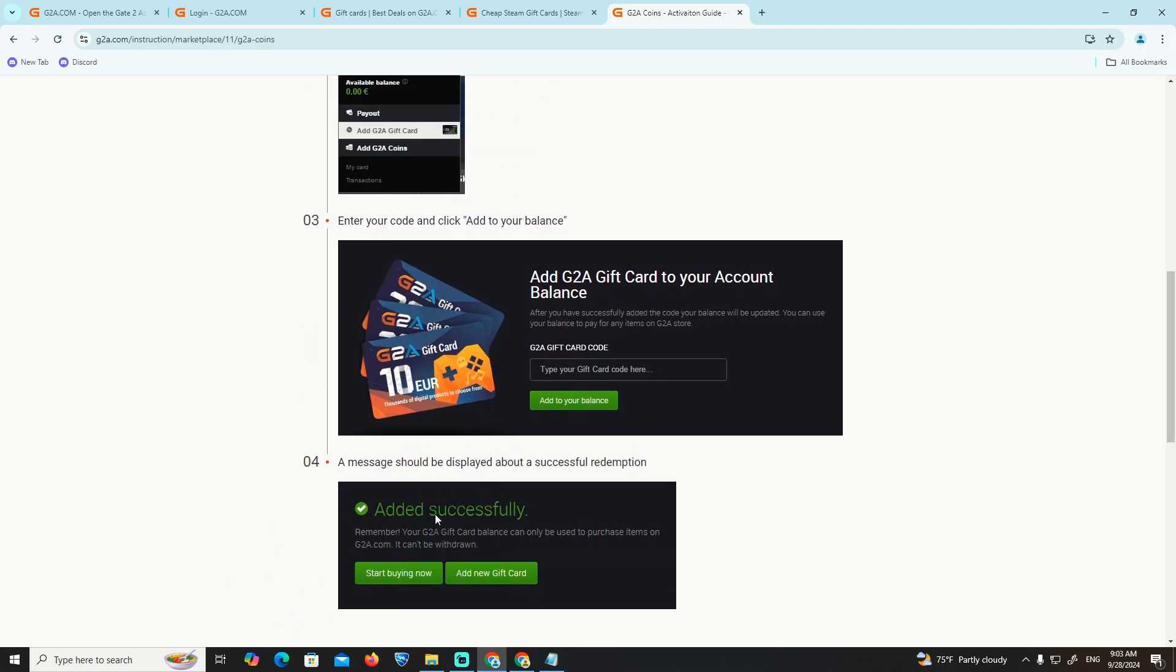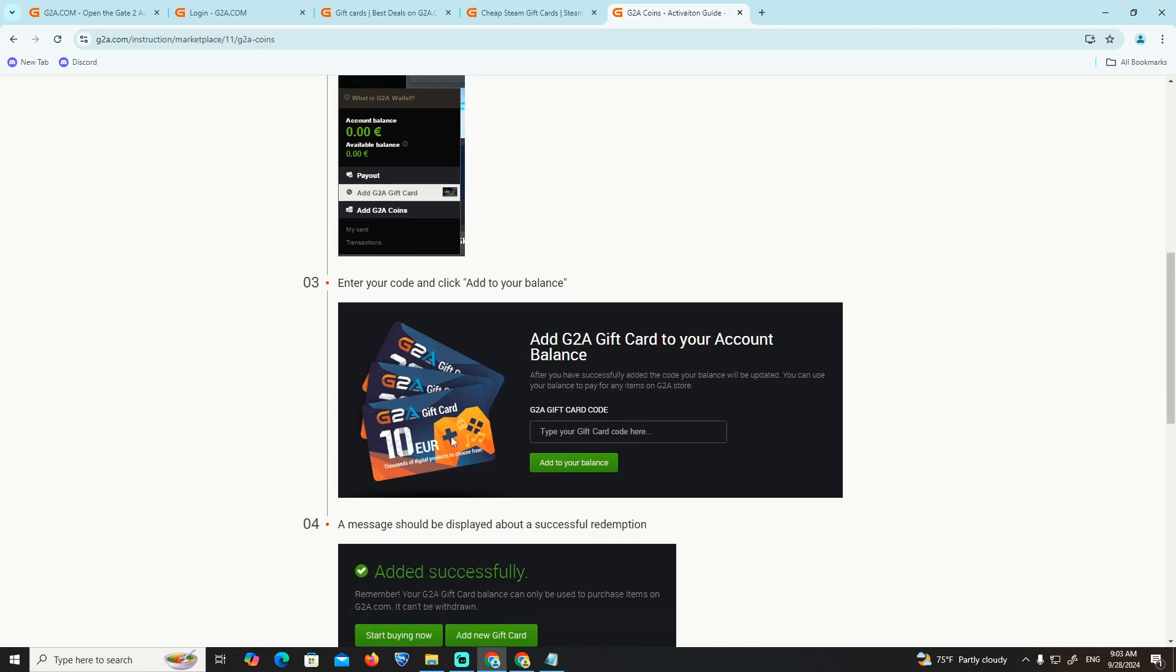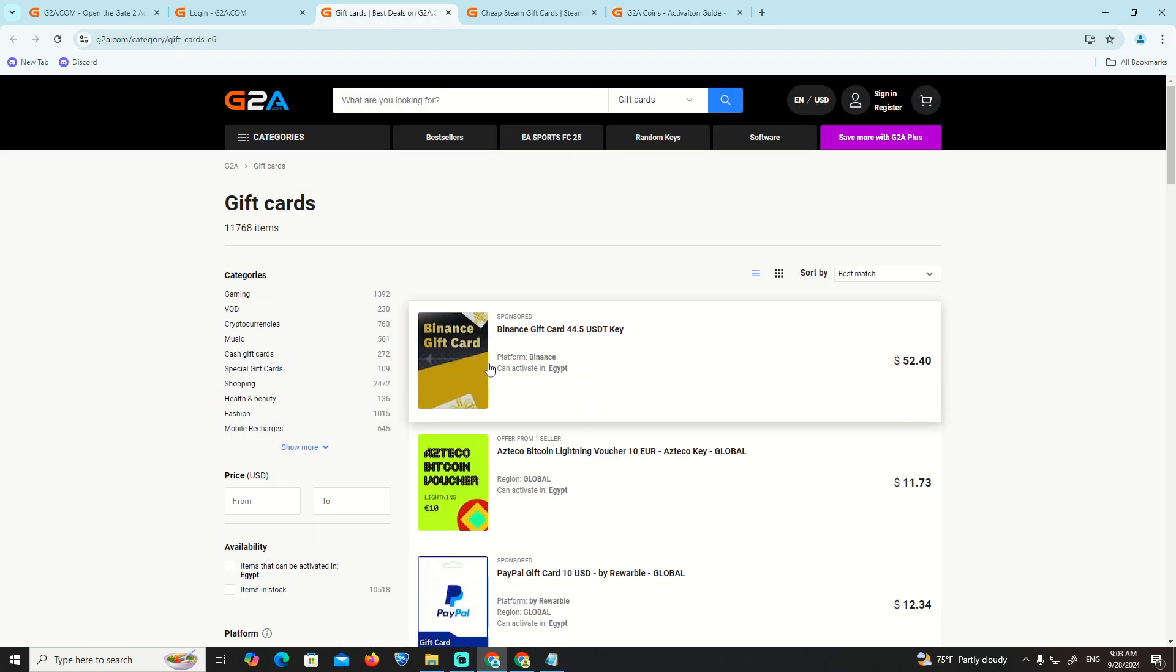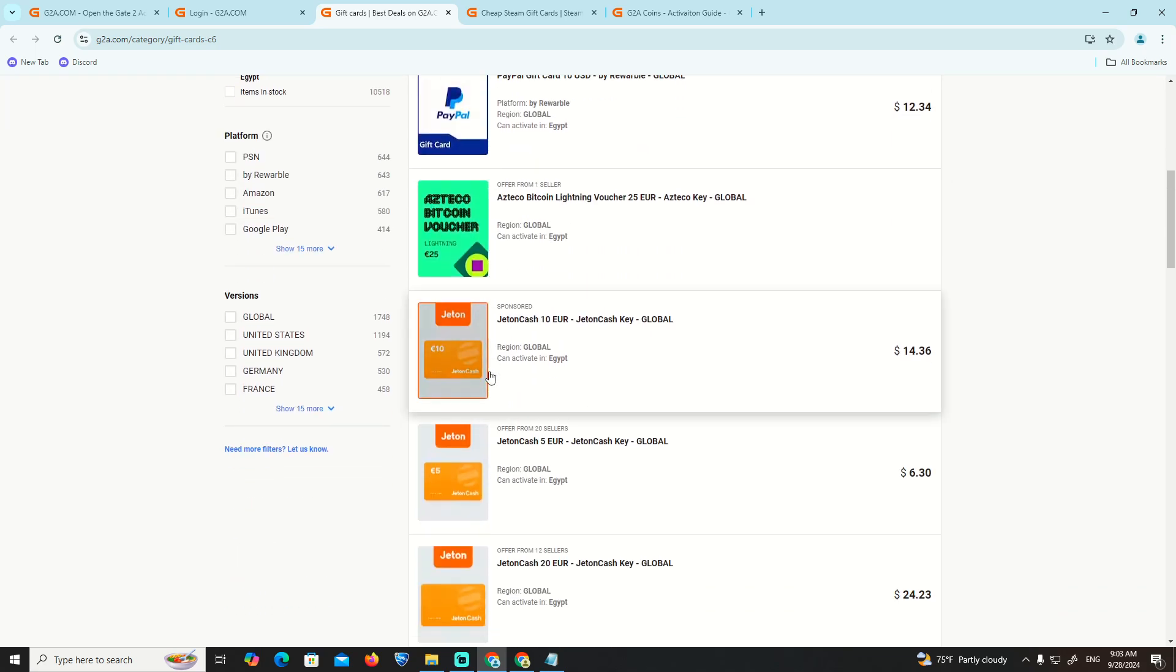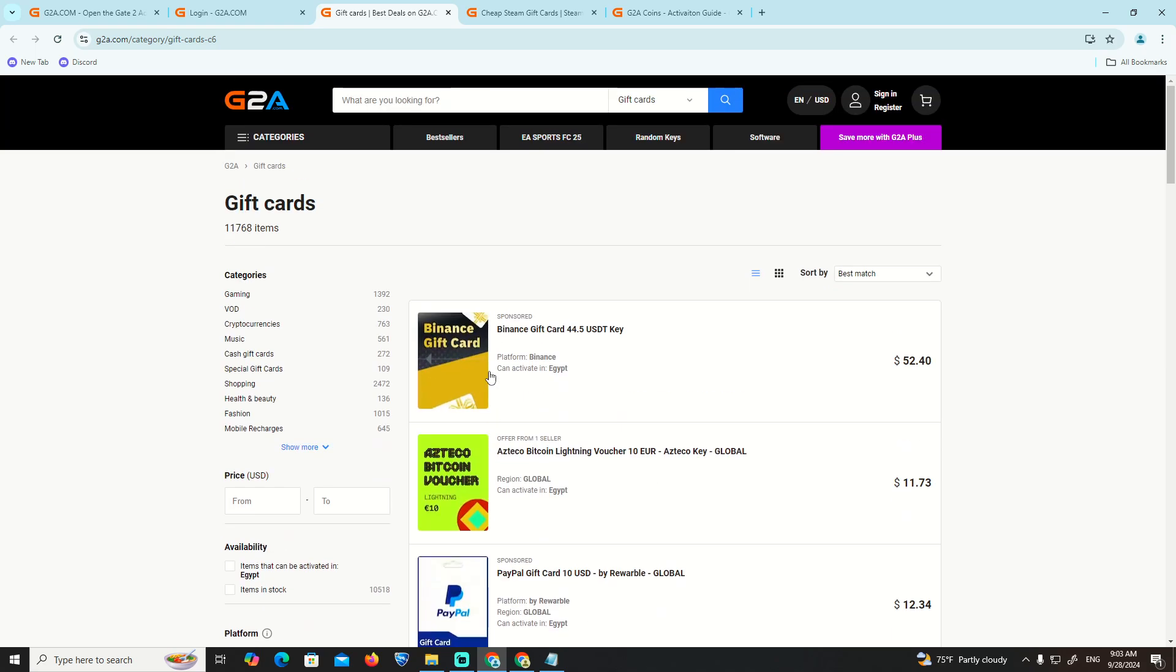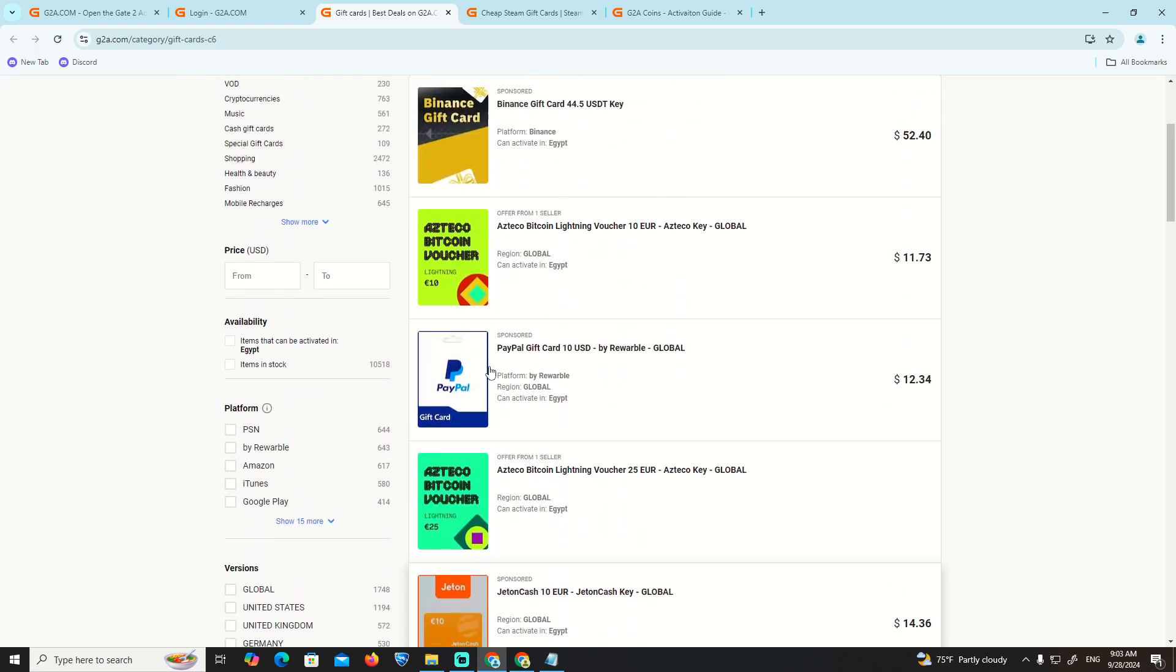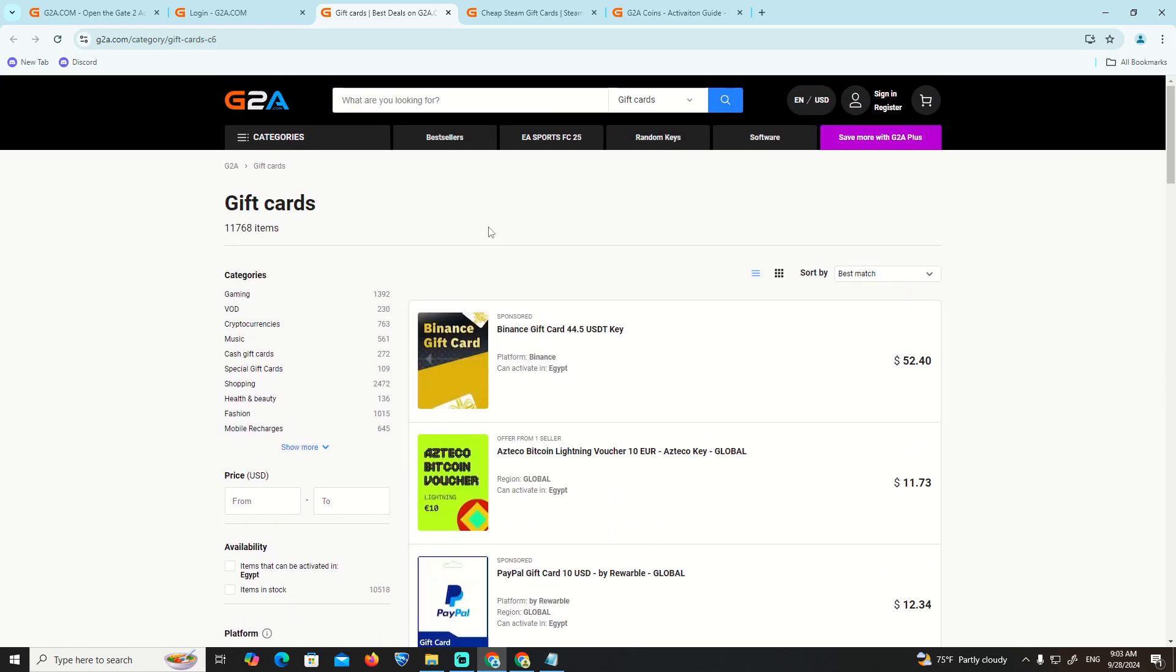You will see that it should be added successfully to your account. You can get this G2A gift card from any kind of gift card shop, and that's all to help you.